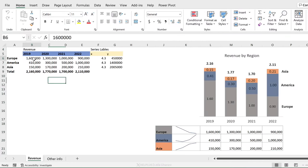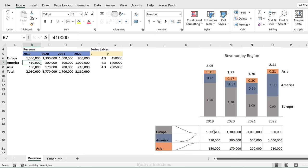So if something changes in the Excel data — let's say a value changes to a five — it pulls through automatically into the presentation.